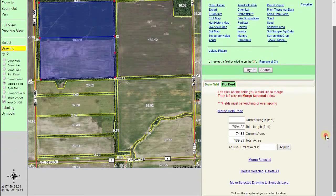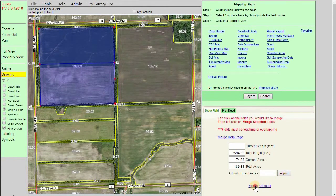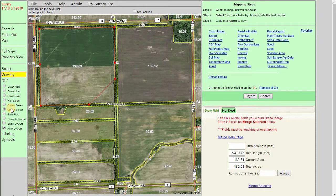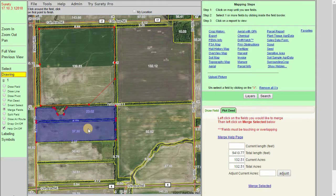If you do not see this, make sure you are scrolled down far enough in order to see this link. Once we click on it, we can see that the two boundaries have merged into one, giving us a total acreage, and from here we can continue to adjust acres or modify the points. The merge fields tool can also be used on FSA boundaries — simply start left-clicking the boundaries that you want to merge together and hit merge selected when you're ready.